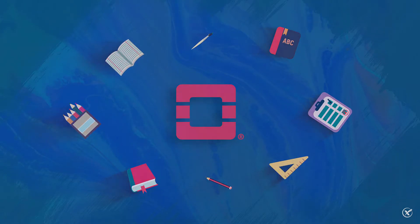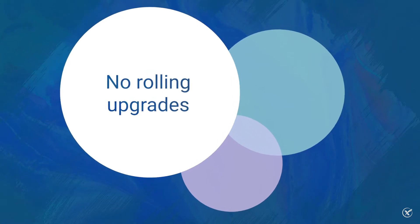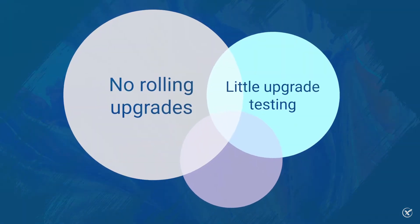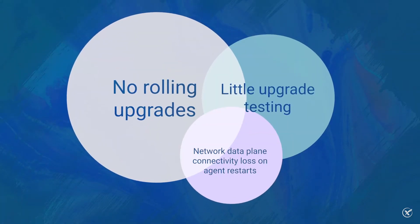In fact, there was a time when upgrades were a colossal pain, as there were no rolling upgrades, little upgrade testing, and network data plane connectivity loss on agent restarts.